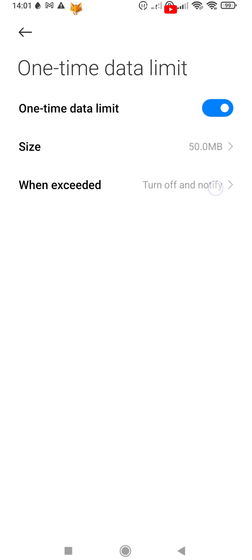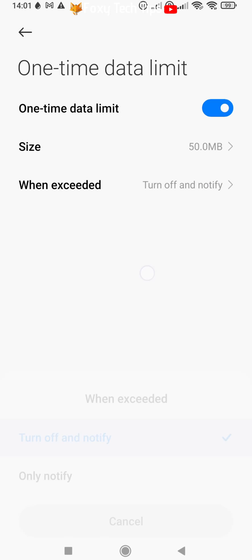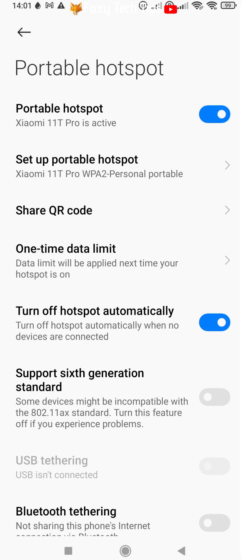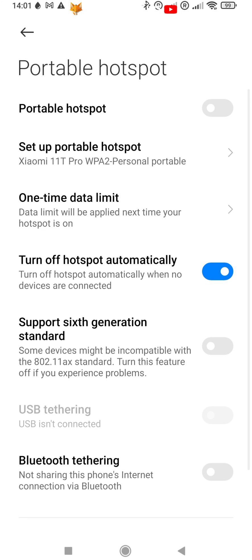You can turn the hotspot off by disabling that toggle at the top again. And that draws an end to this tutorial.